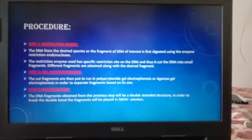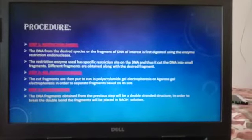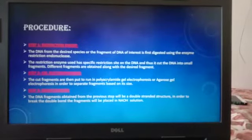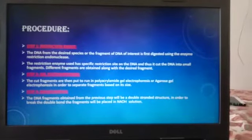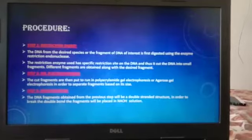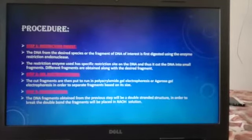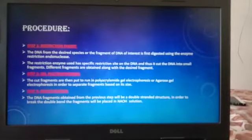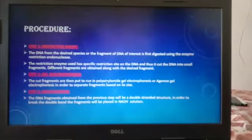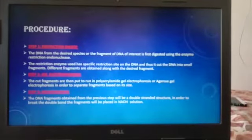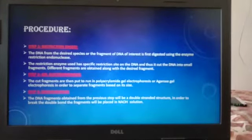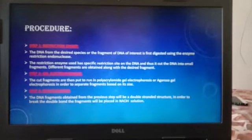Procedure. The first step is Restriction Digest. The DNA from the desired species or the fragment of DNA of interest is first digested using the restriction endonuclease enzyme. This restriction enzyme has a specific restriction site on the DNA and thus cuts the DNA into small fragments. Different fragments are obtained along with the desired fragment.